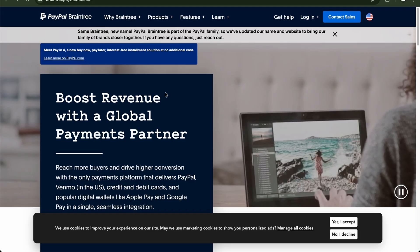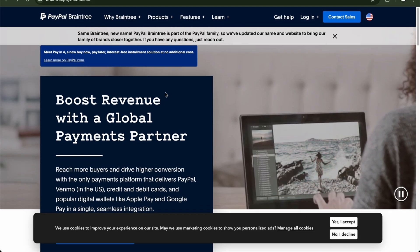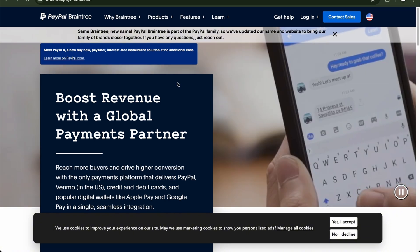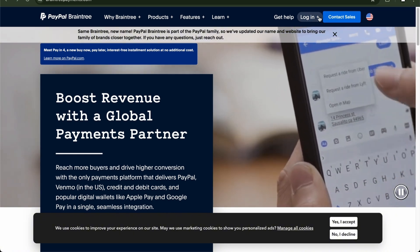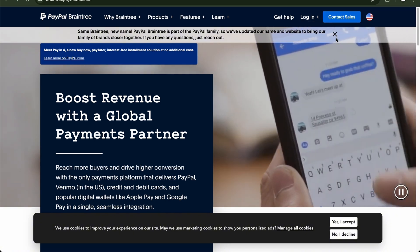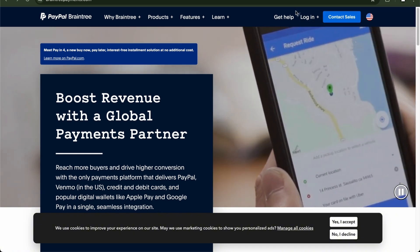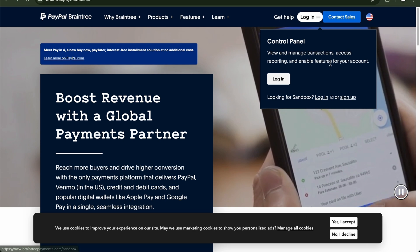So to do this is pretty simple. So here we have PayPal Braintree. All you have to do is log in or actually sign up. So press the login button.